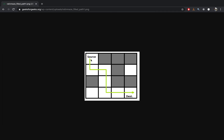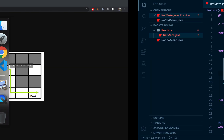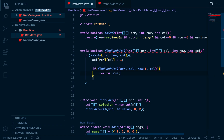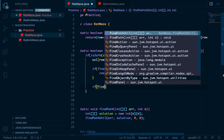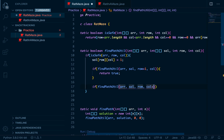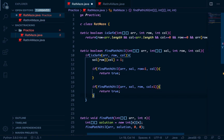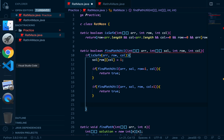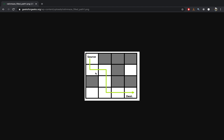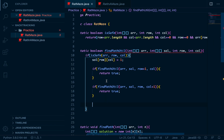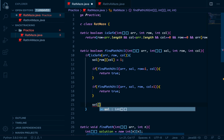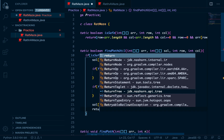Moving down means incrementing the row index — row zero, one, two, three. If the recursive call moving down returns true, we return true. If not, we try moving right by incrementing the column. For example, if you're at a block where both down and right are blocked — say down is zero and right is zero — you need to backtrack to the previous block and find a different path. That's called backtracking.